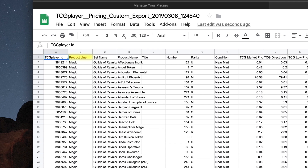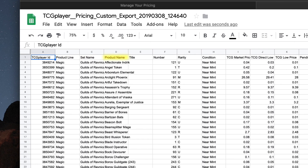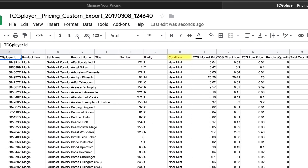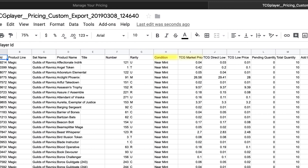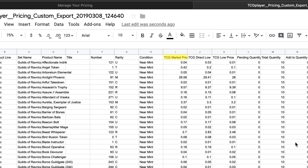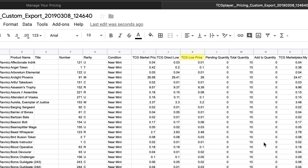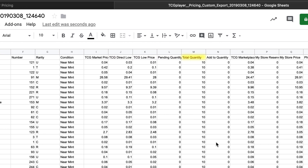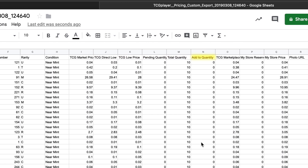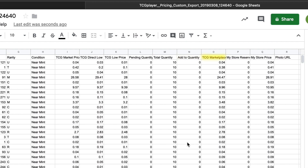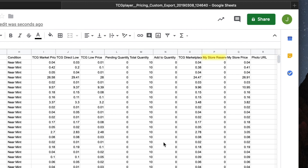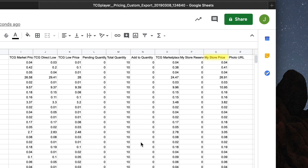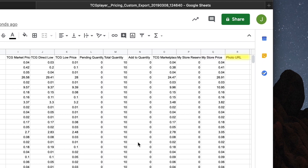The column headers include TCG Player ID, Product Line, Set Name, Product Name, Title, Number, Rarity, Condition, Market Price, Direct Low, Low Price, Pending Quantity, Total Quantity, Add to Quantity, Marketplace Price, My Store Reserve Quantity, My Store Price, and Photo URL.